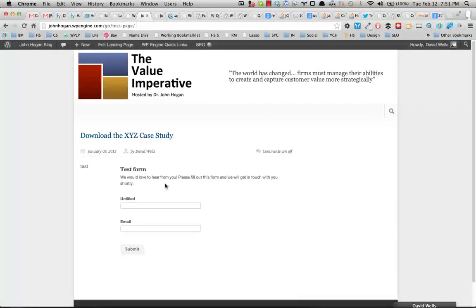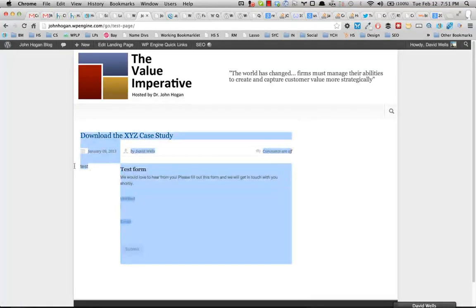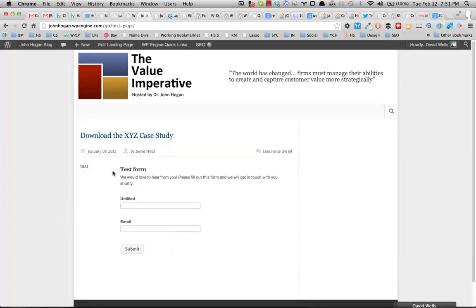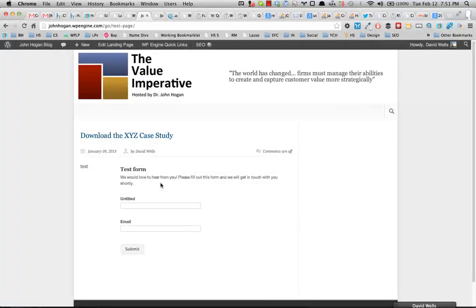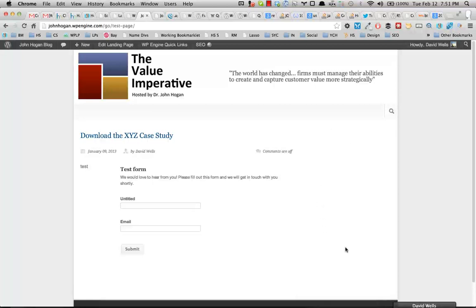So what we can see here is I have my content and then I have the form that's actually rendering now on the page. But it's in the wrong place and I want to move it over to the sidebar.